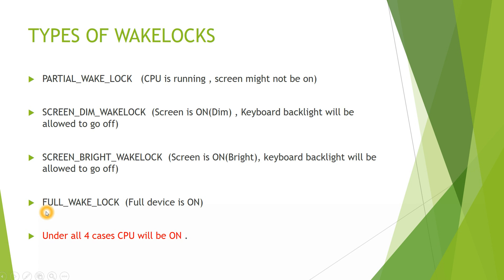The last type of Wake Lock is Full Wake Lock where the device is always on, full device is on including your CPU, your keyboard, backlight, screen, everything is on. One important point to remember is under all the four cases CPU will always be on.